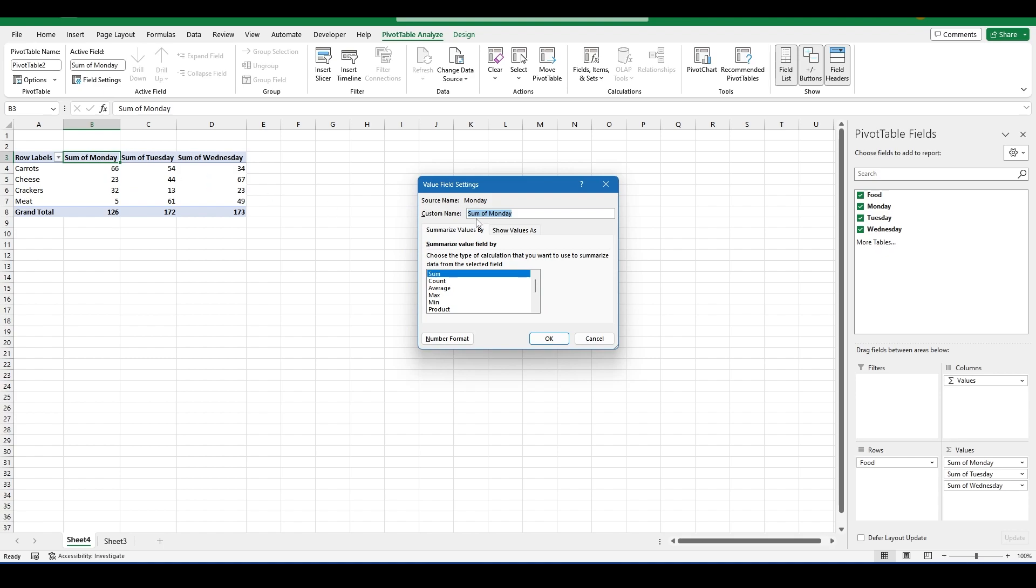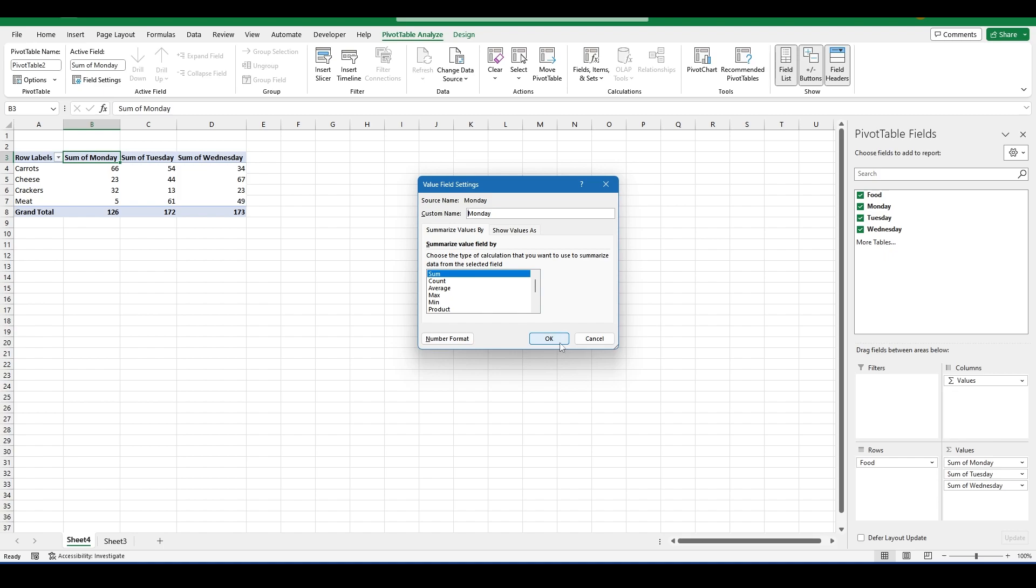Obviously that doesn't make any sense and you'd want to get rid of that. But when you try and just straight up remove SUM of from the name, you get this error saying that that field already exists.